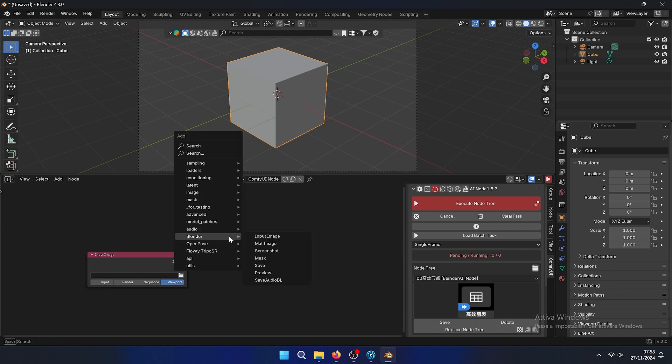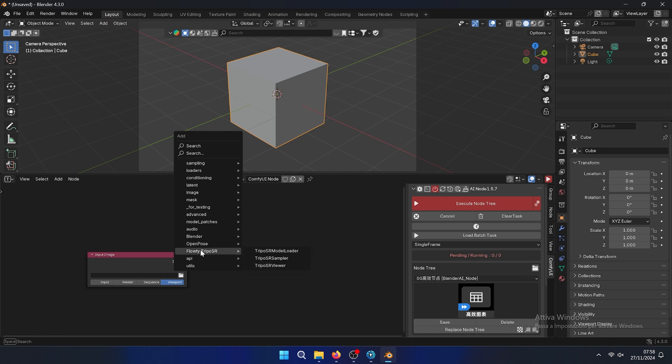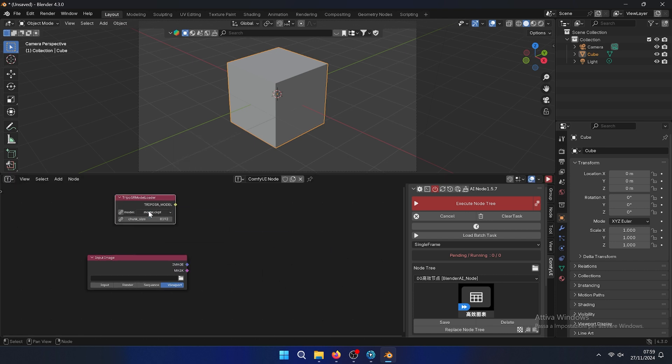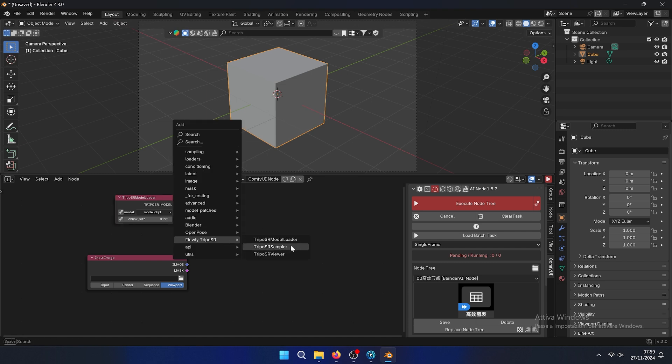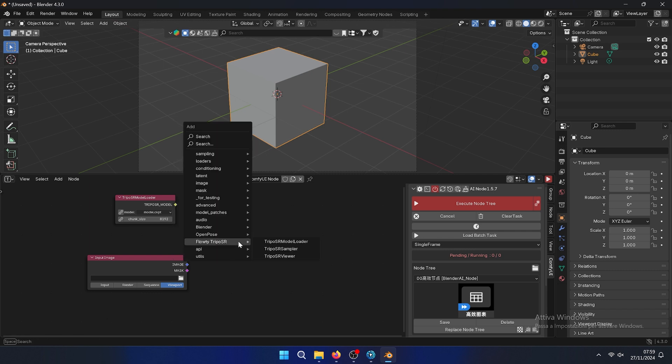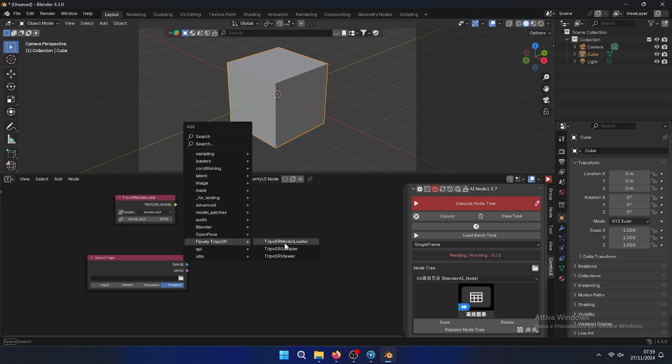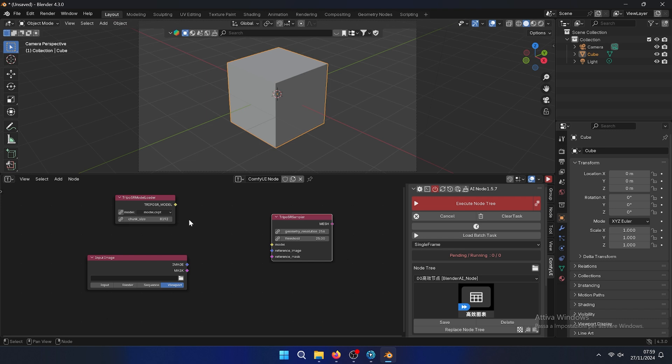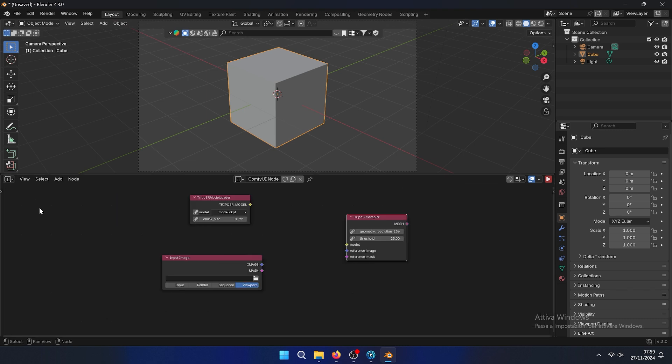Then we need the TripoSR, so Shift A always. Flow with TripoSR, we need a model. This is already installed as you can see. And then we need another model sampler.